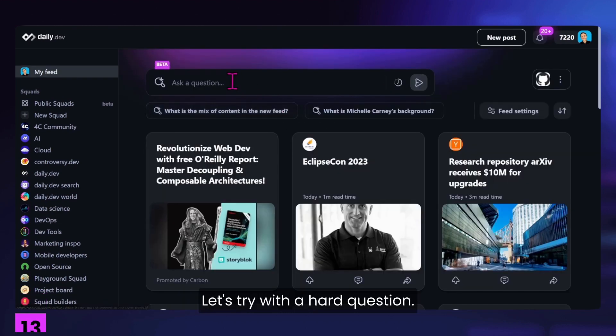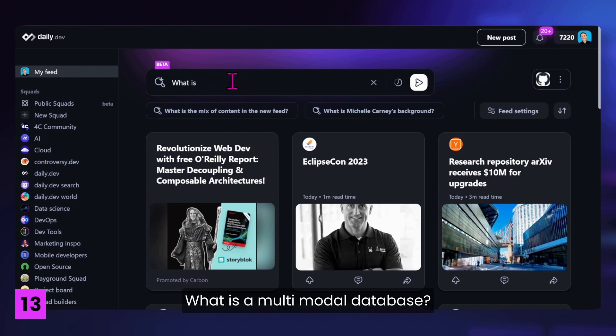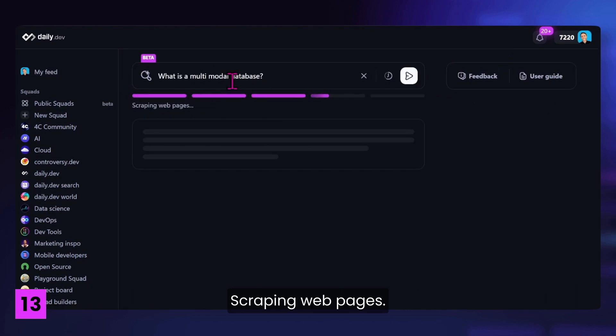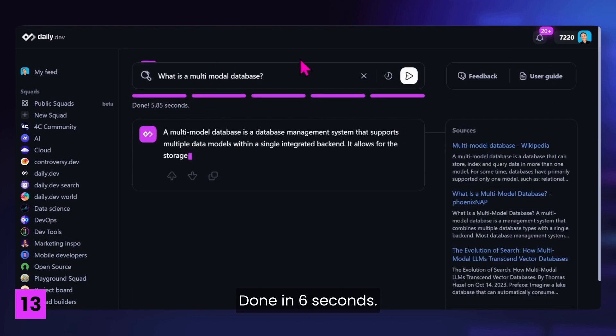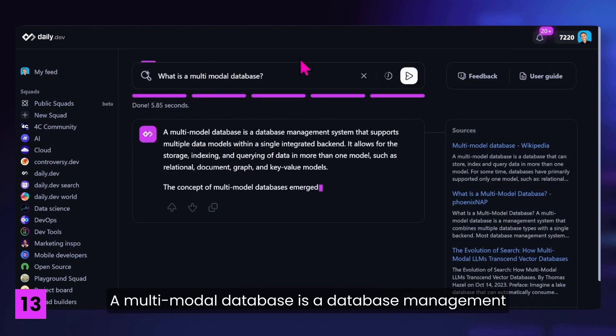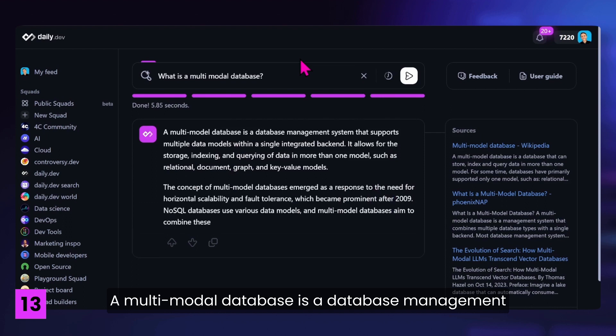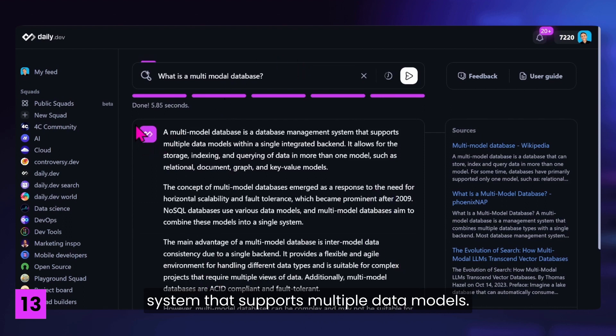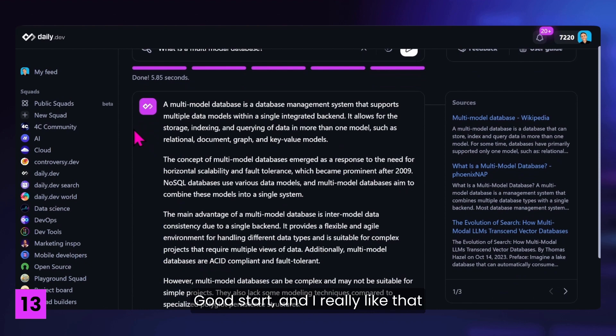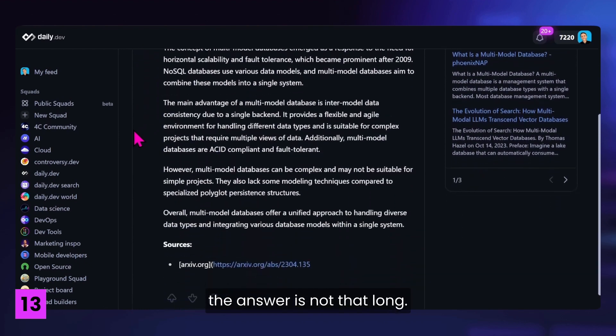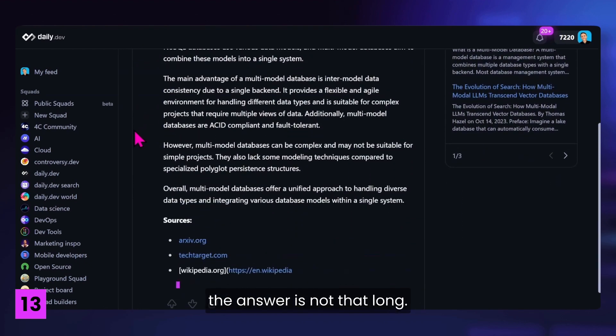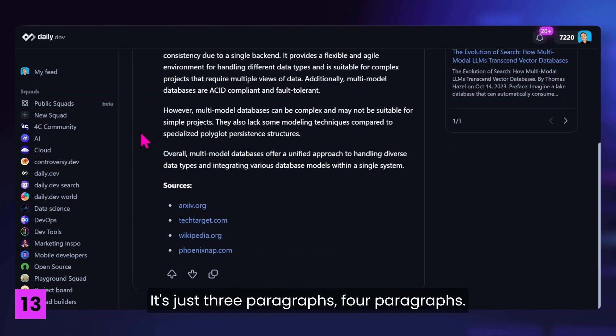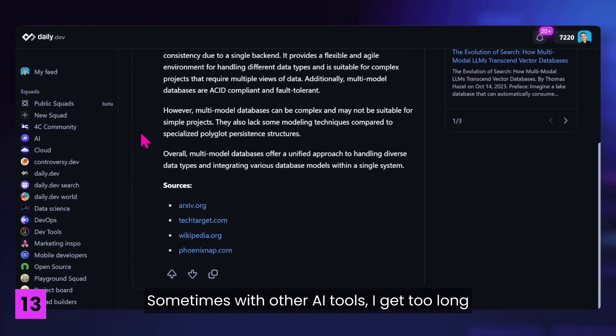Let's try with a hard question. What is a multimodal database? Let's see the answer. Scraping web pages. Done. In six seconds. A multimodal database is a database management system that supports multiple data models. Good start. And I really like that the answer is not that long. It's just three paragraphs, four paragraphs. Sometimes with other AI tools I get too long answers and then I have to filter it.